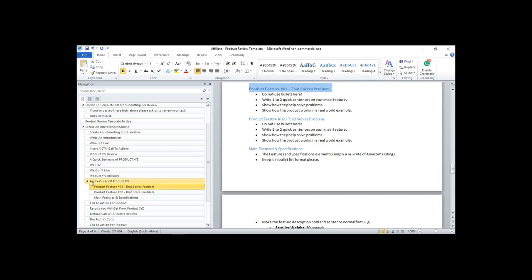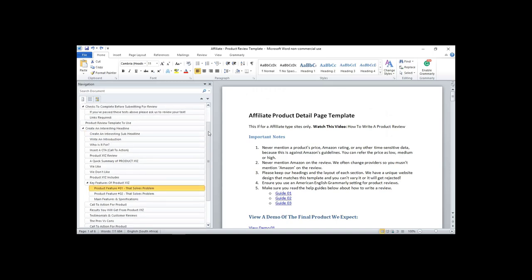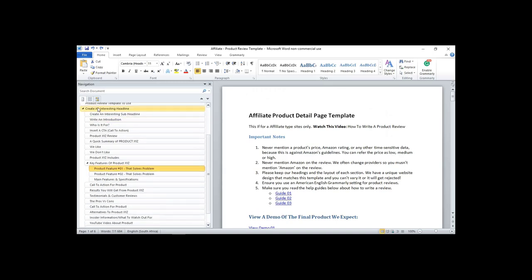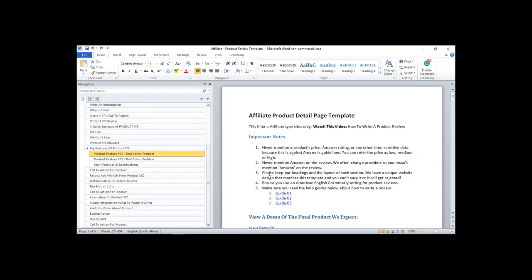Now, checks to complete before submitting a review. Step two: avoid writing about yourself — readers don't care about you, they only care about themselves. So when you're writing about a pram or whatever product, don't talk about yourself. Step three: avoid 'I' and use 'we' instead. Sometimes people write 'our verdict — I wholeheartedly recommend' — make sure you change that out.